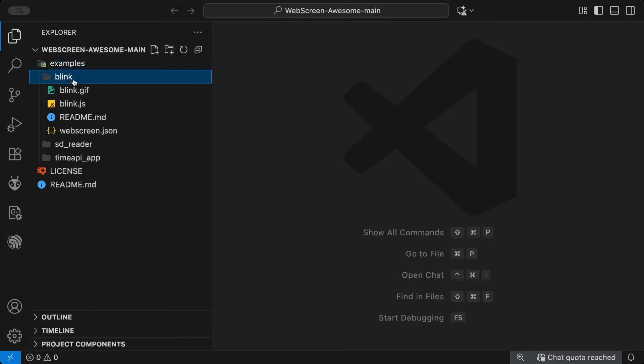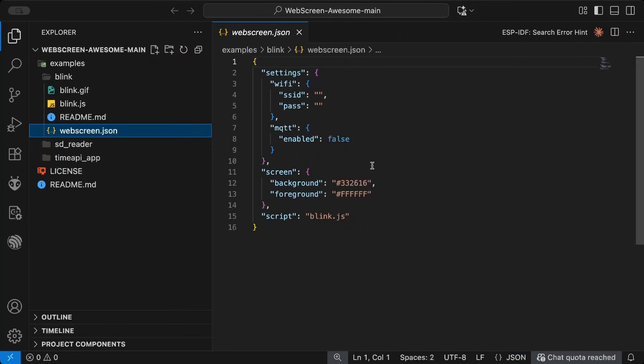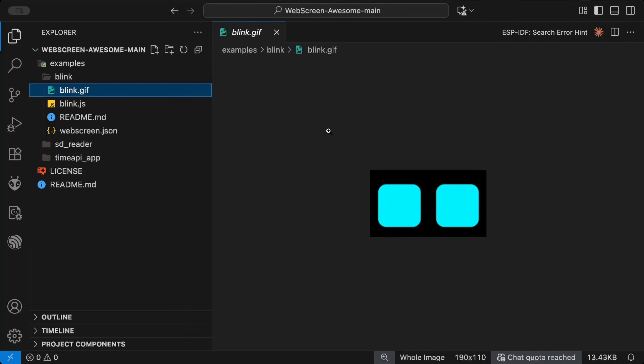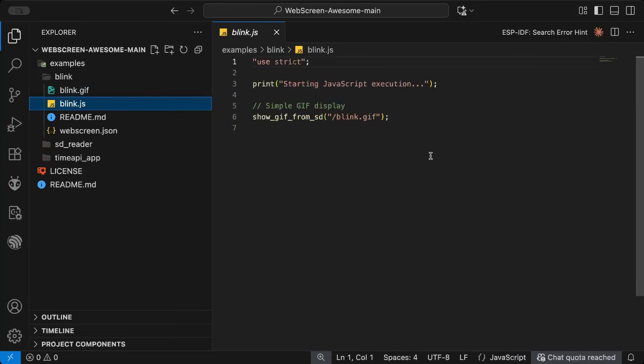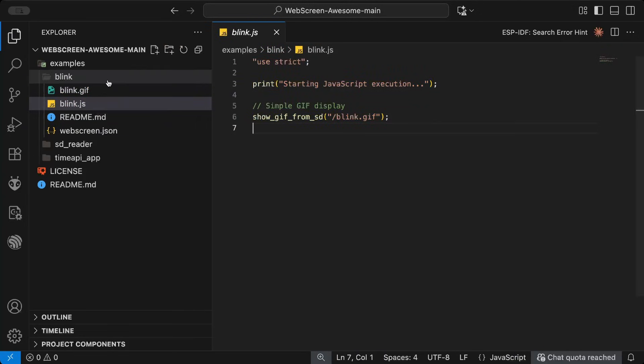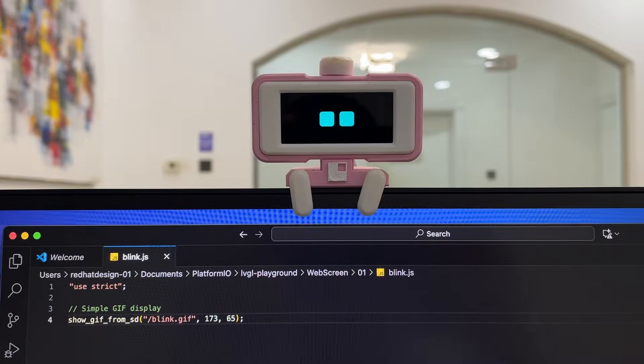I created the blink animation a while ago with WebScreen. With just a single line of code, you can load the GIF animation.